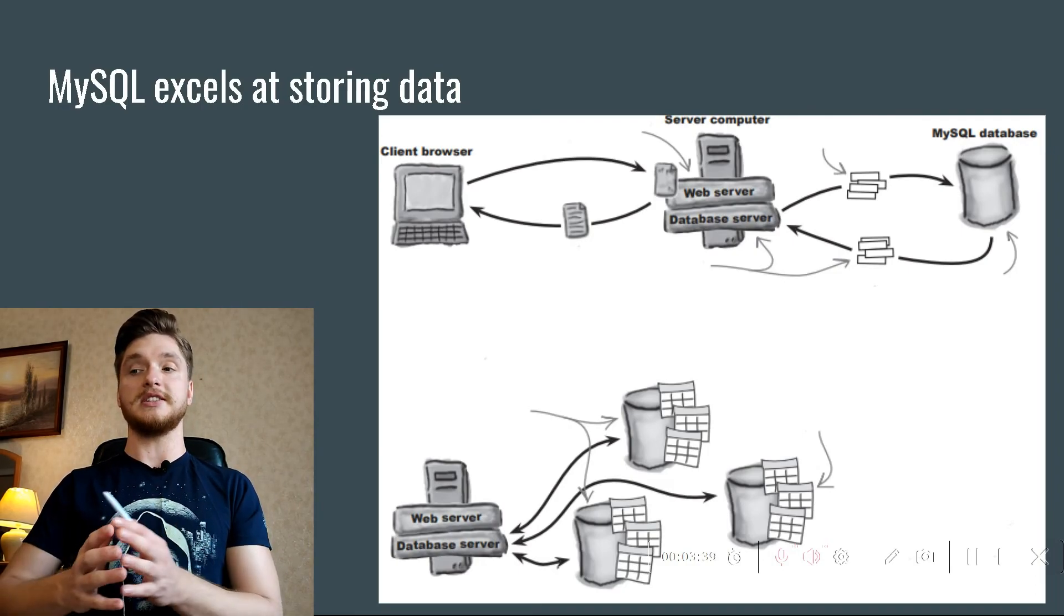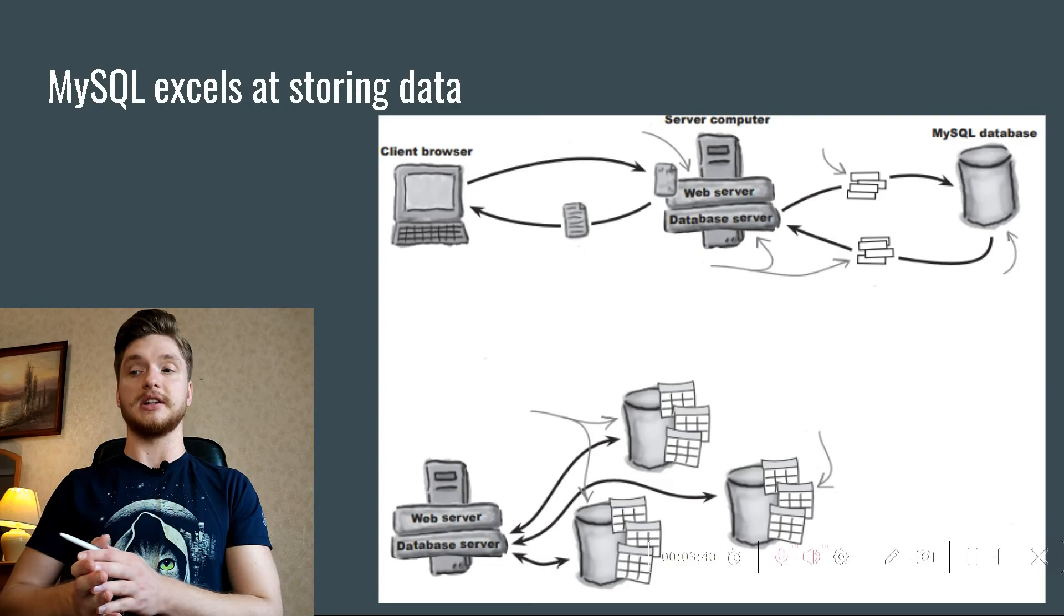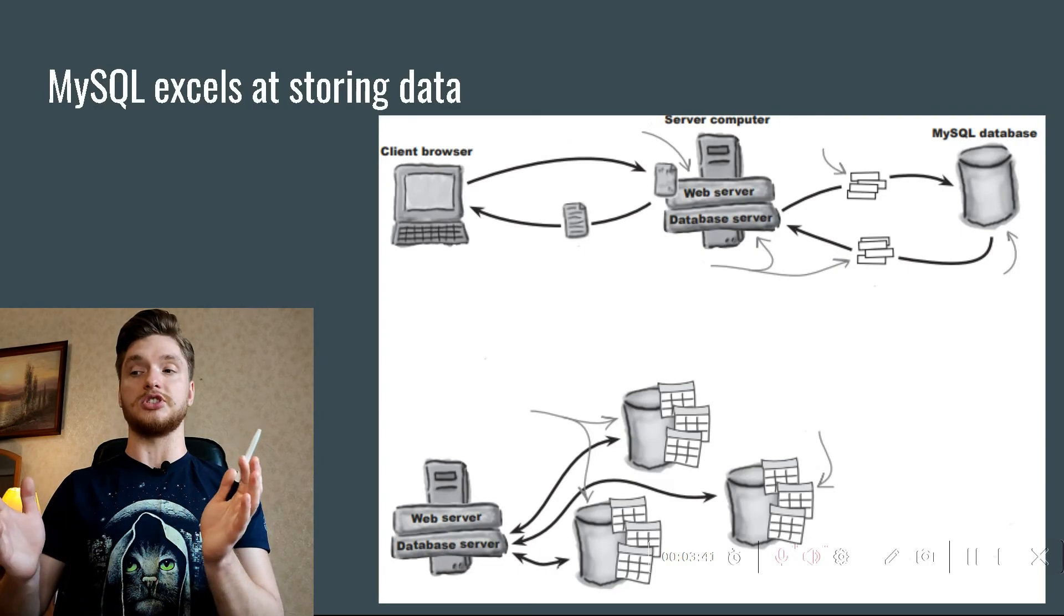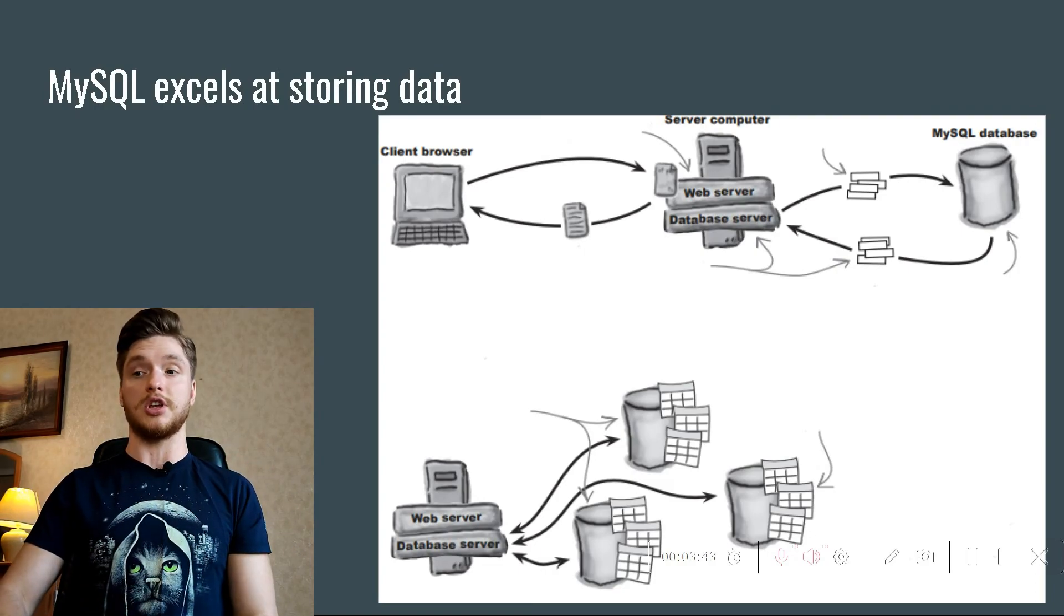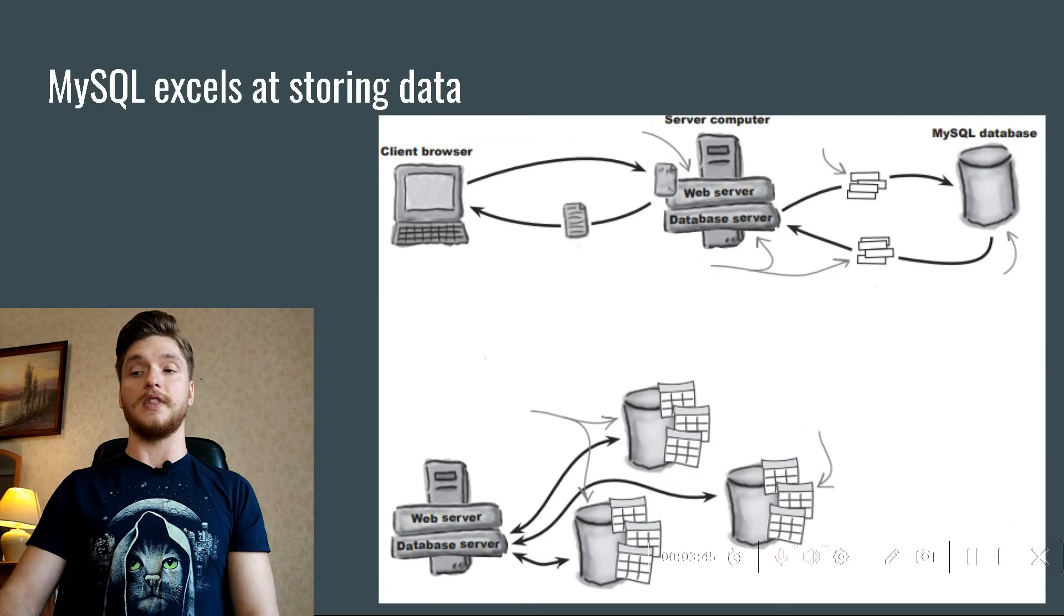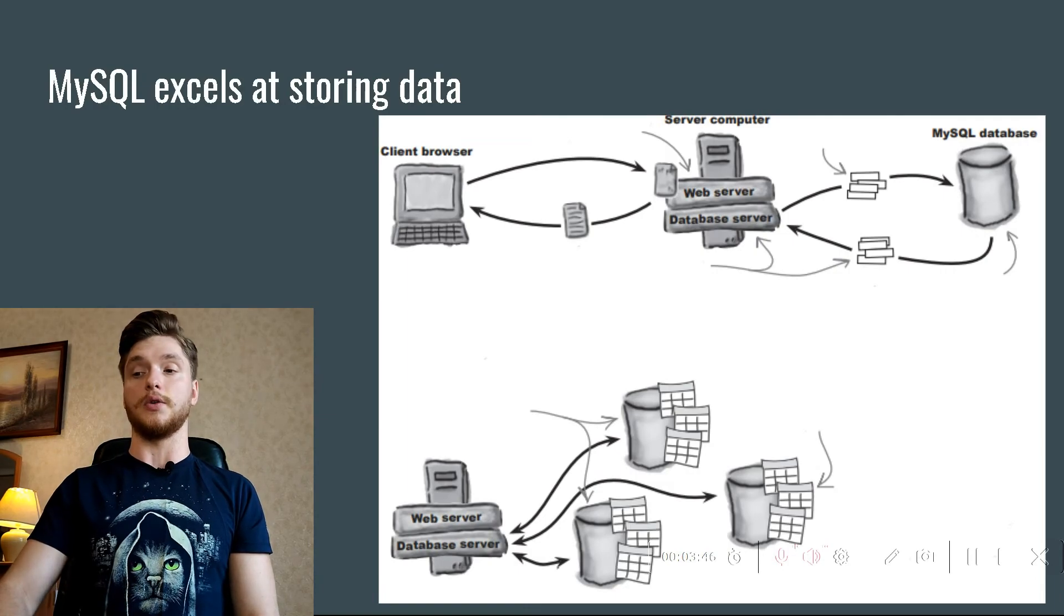The SQL in MySQL stands for Structured Query Language. MySQL stores data inside of database tables.